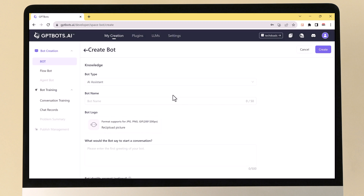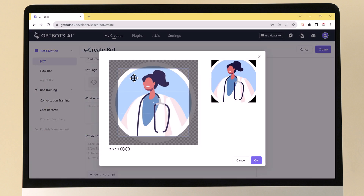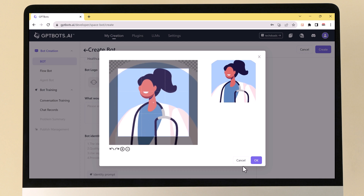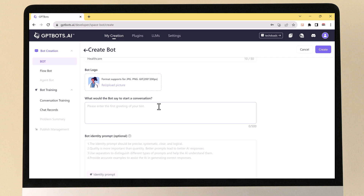Once you have chosen the type of bot you want to create, you need to choose a bot name and bot logo. The bot name is the name of your bot — it's important to choose a name that is relevant to your bot's purpose. The bot logo is the image that will represent your bot; you can upload your own logo. Next, you need to write what your bot would say to start a conversation — this is your bot's welcome message.